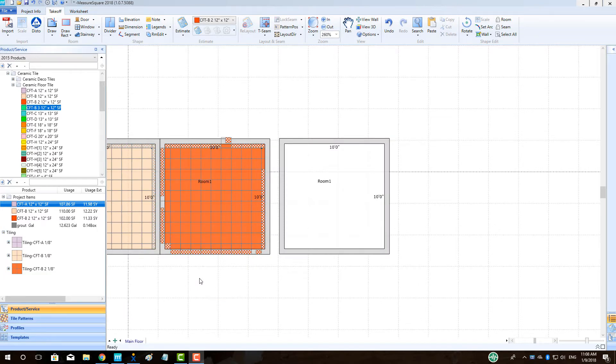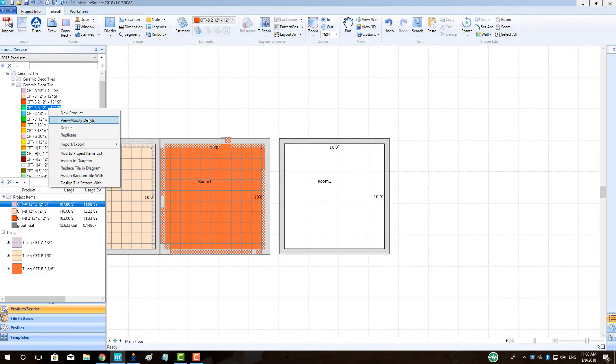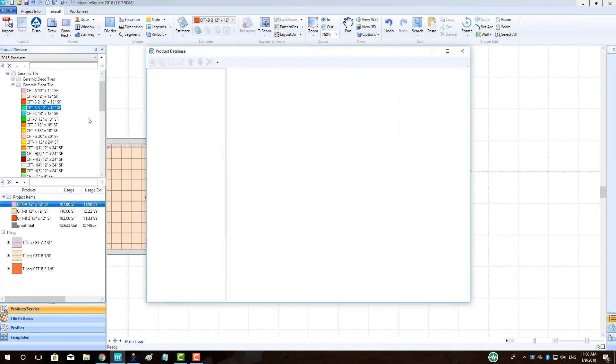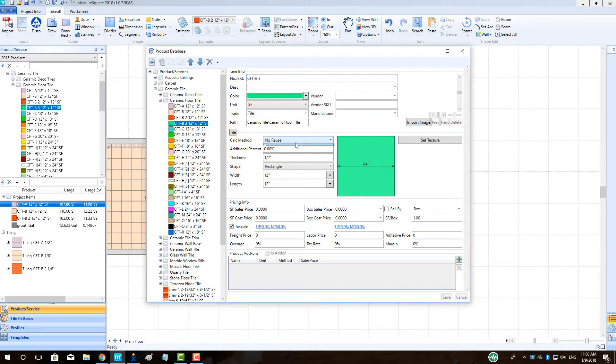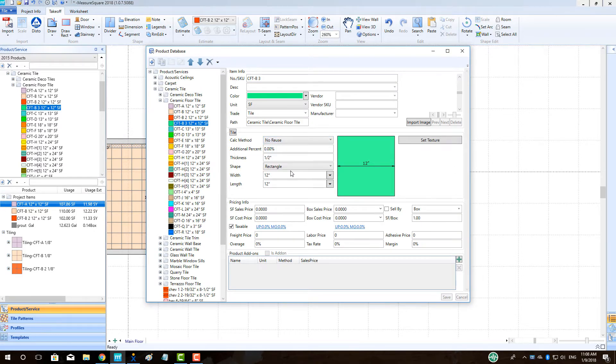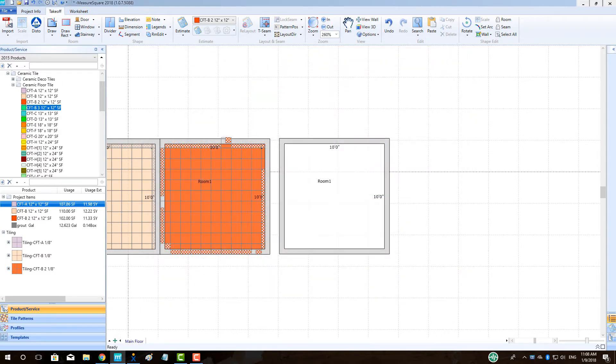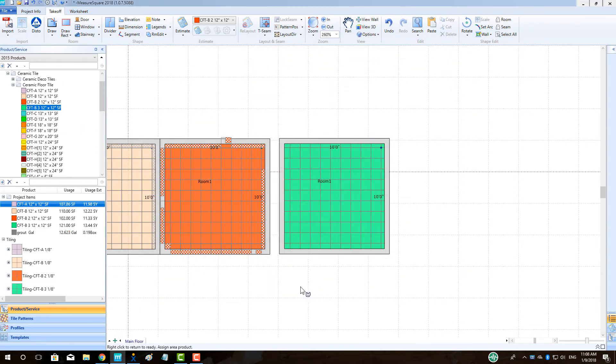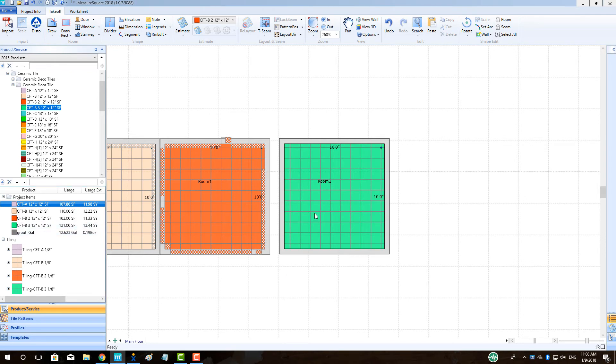Our last tile calculation method is the no reuse option. This approach takes the remnant of a tile and assumes it is waste regardless of how much remains to be used. For example, 75% of a tile. We can see that this approach results in a larger waste on the given product.